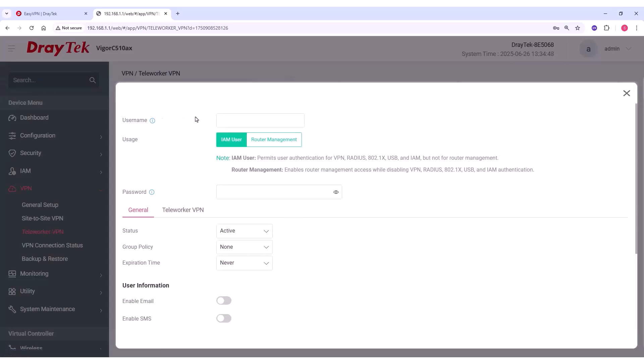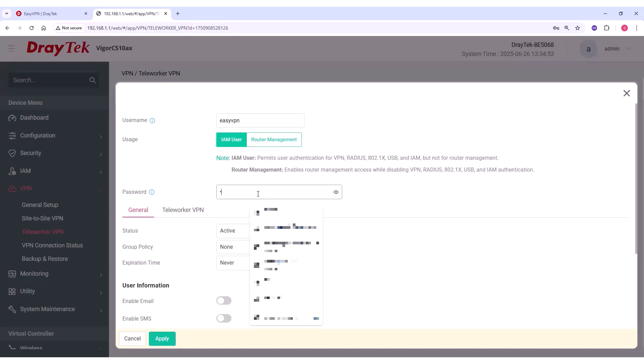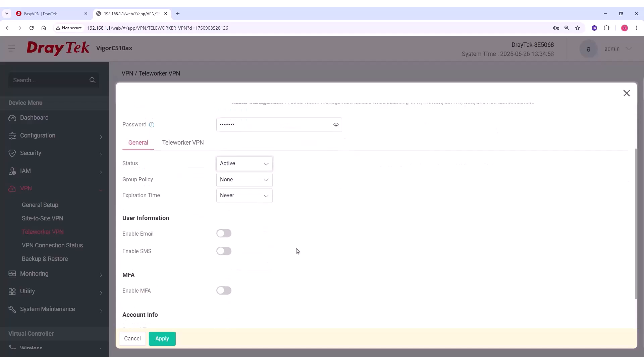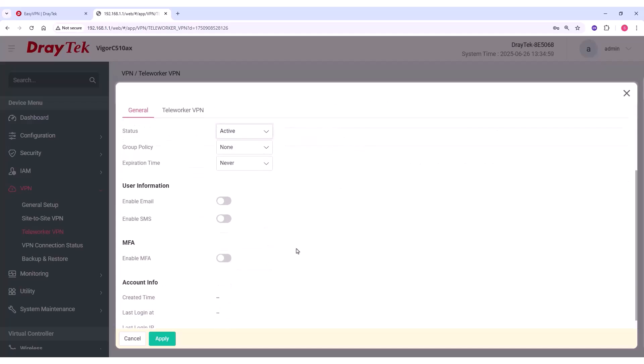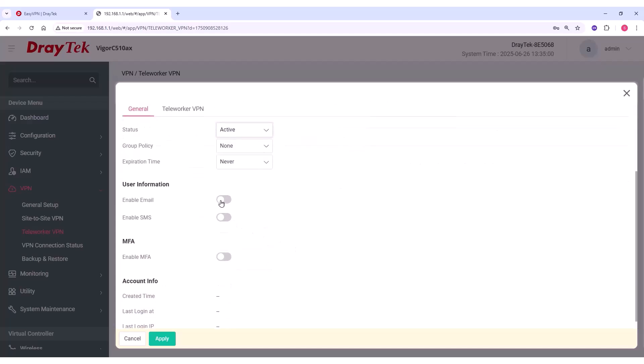Now, enter a username, in this case, EasyVPN, and set a password. Set the status to Active. You can also enable email and SMS settings for OTP authentication if needed.